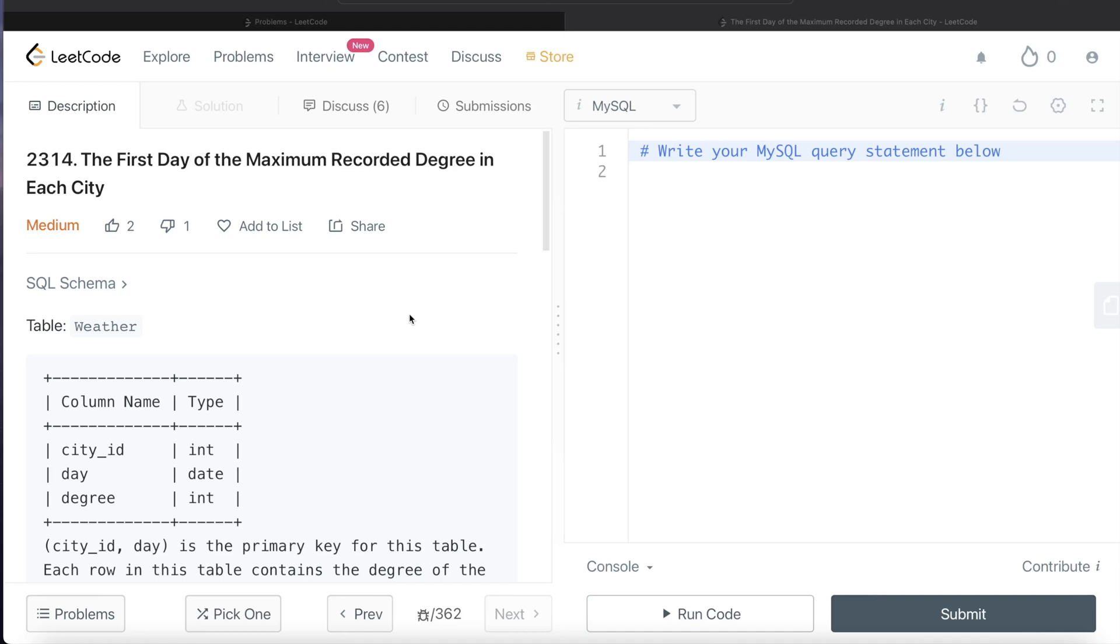Hey guys, welcome back to the channel. This channel, Everyday Data Science, is all about trying to learn the different concepts involved in data science by practicing a lot of questions.